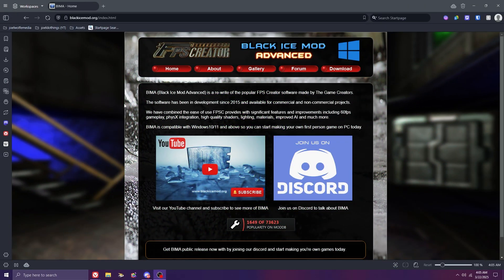Hello, welcome, and thanks for checking out Black Ice Mod Advanced. With the recent public release of version 3.4, we've decided to create a handful of tutorial videos to help you get started exploring some of the new features available in FPS Creator. So let's jump in.